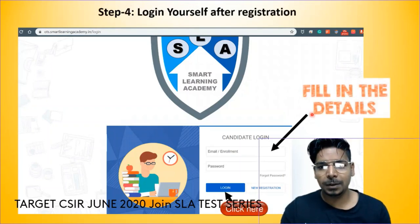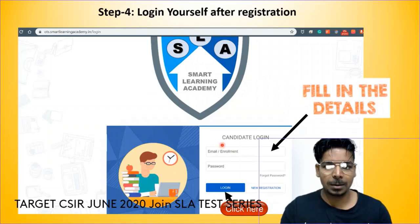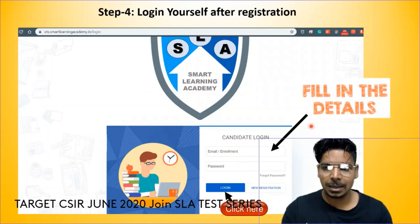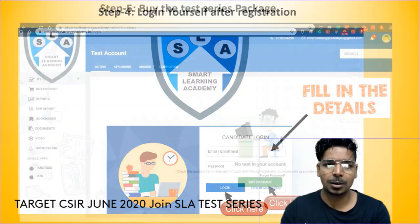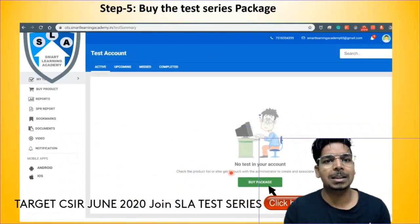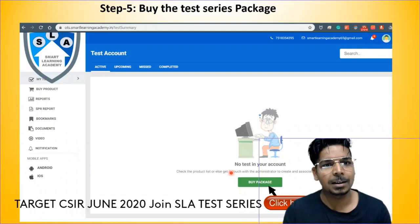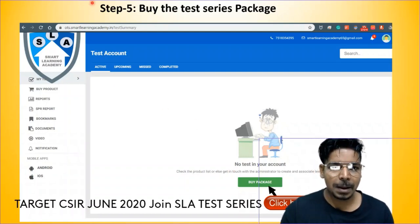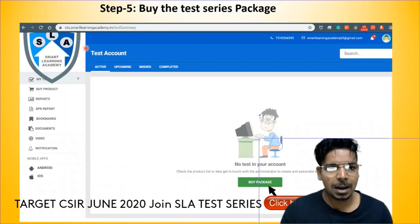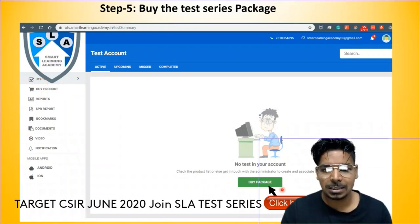Fill in the details and click on Login. Step 4: Log in using the login page. After logging in, your account page will be displayed. Step 5: Buy the test series package. Go to 'My Test Series' and click 'Buy Product', or you can directly buy a package from your account.